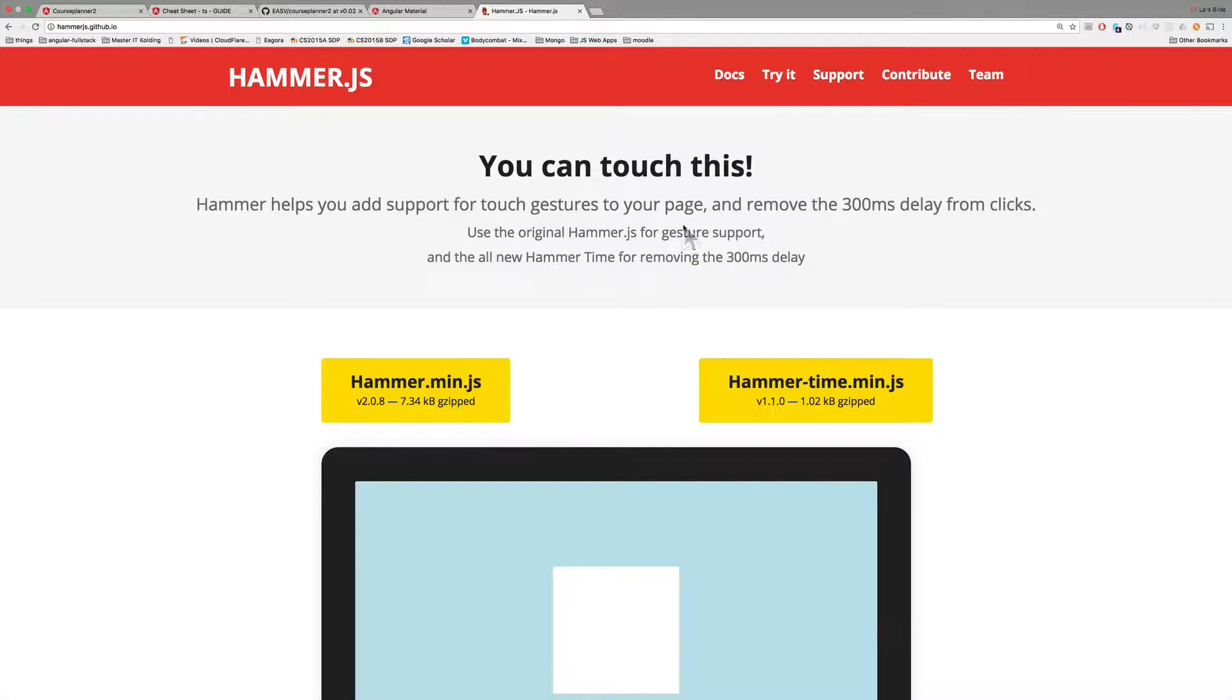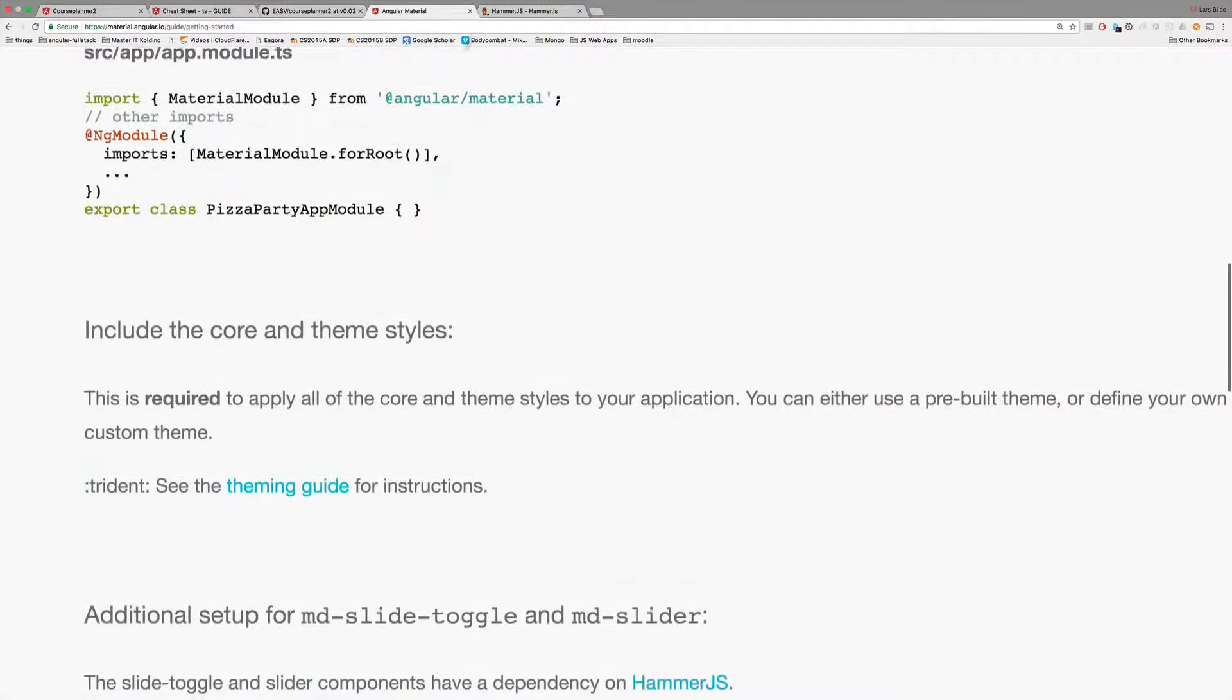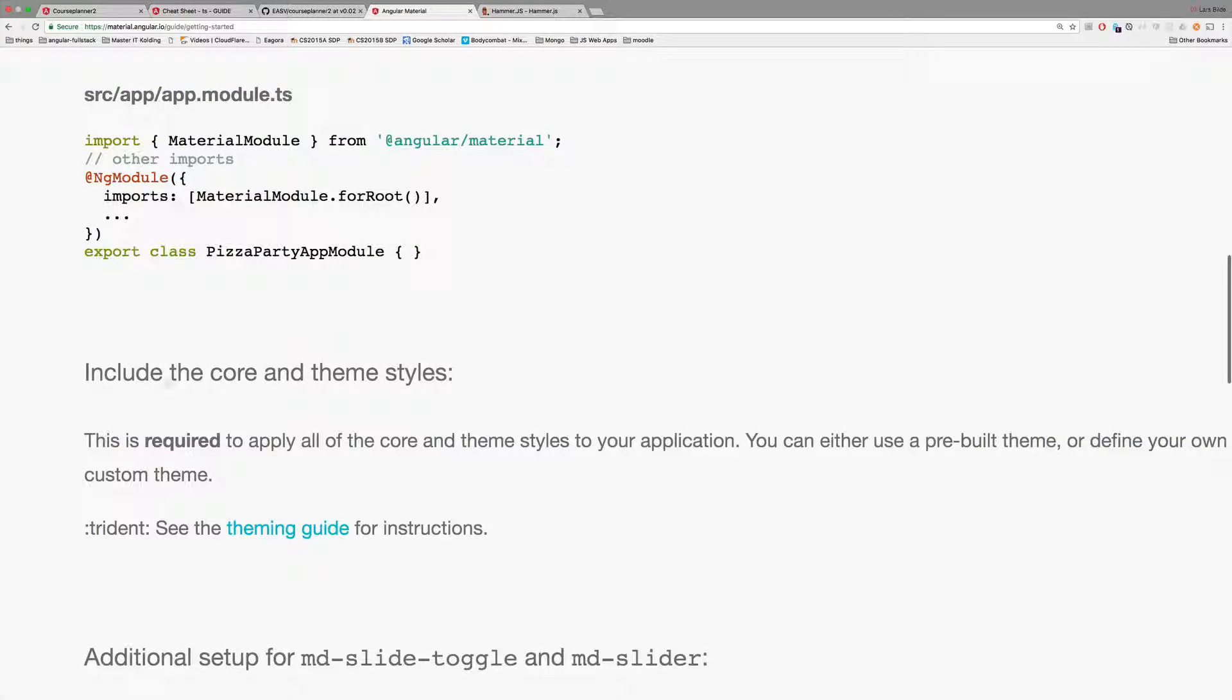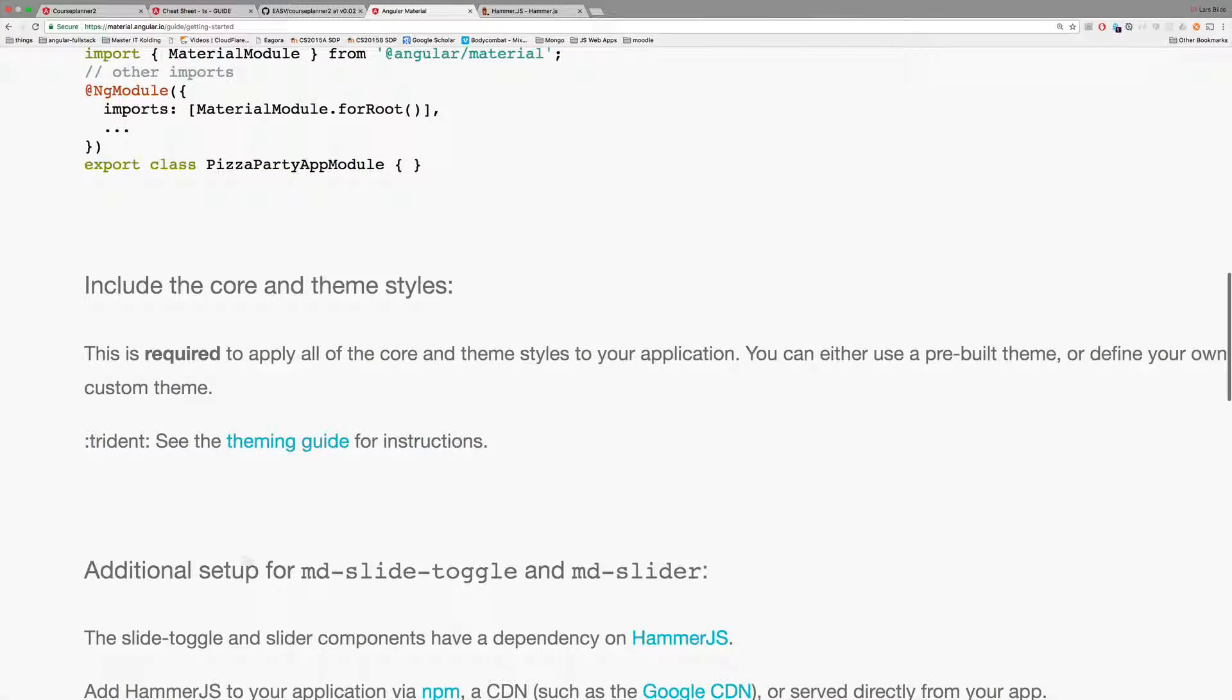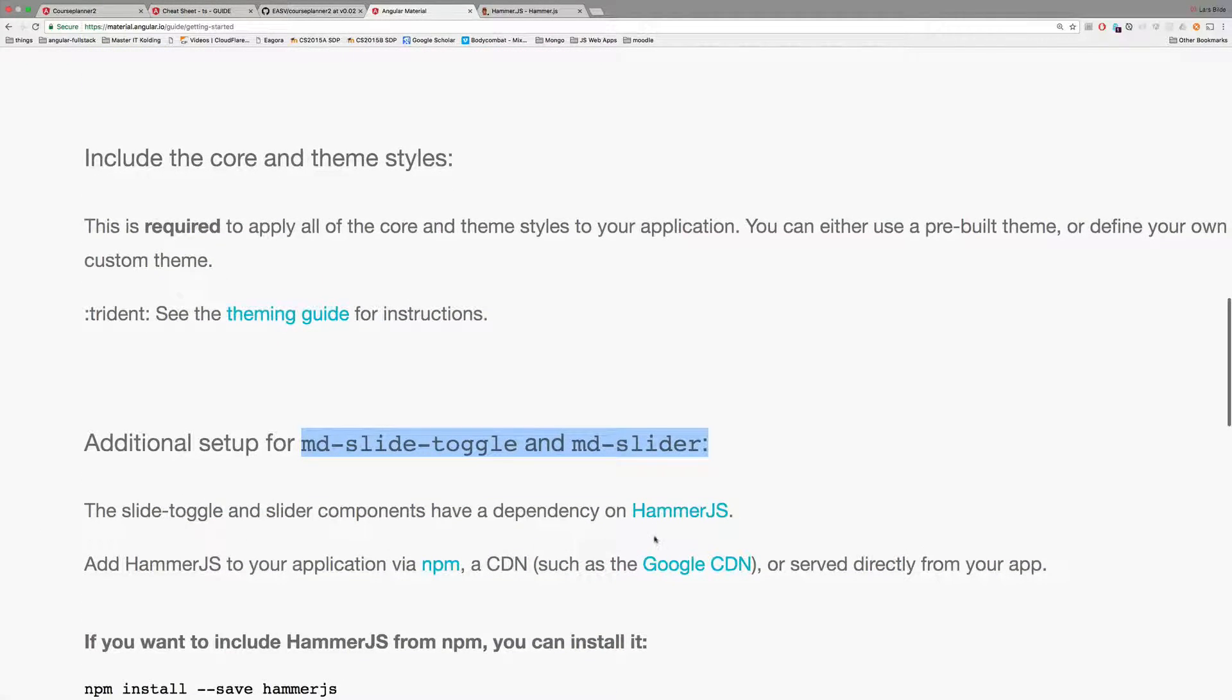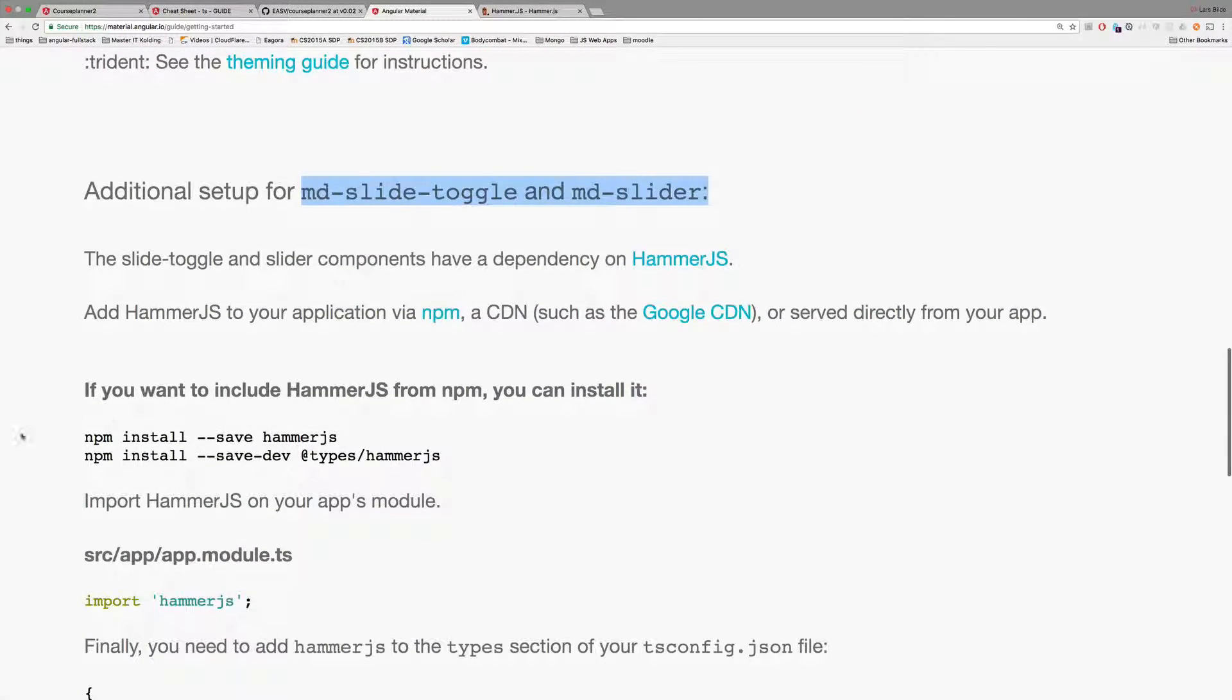You can have a look at hammer.js here if you want to. I'm just going to accept that we require that plugin to get all components working. Going back to the material install guide it says additional setup for MD slide toggle and MD slider we need hammer.js.